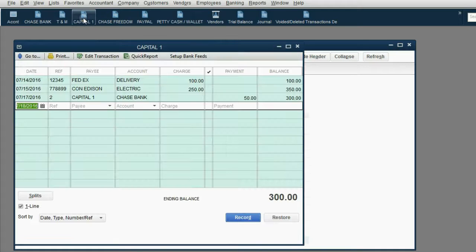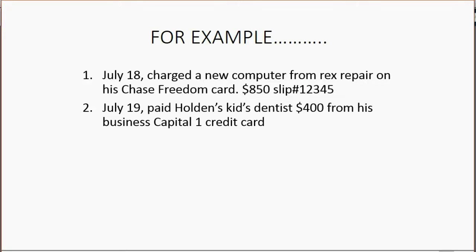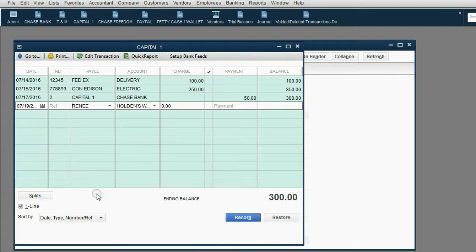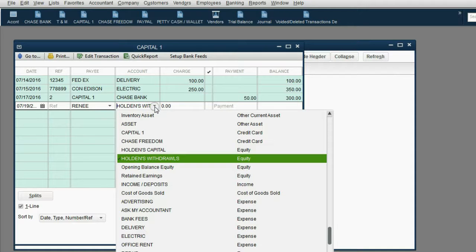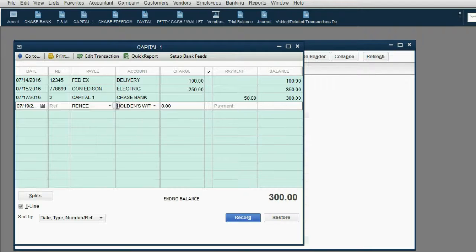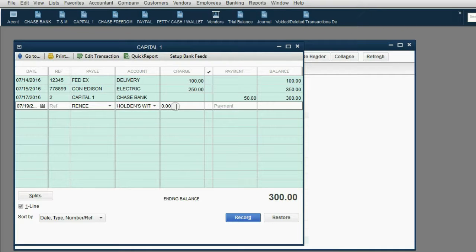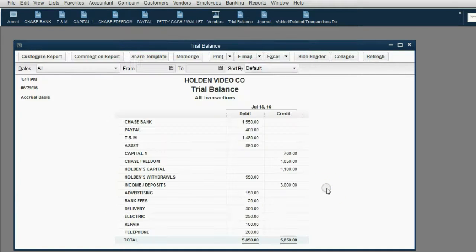We open up the Capital One register, put July 19th, and leave the reference number blank. For the payee, you could leave it blank or put Renee the wife or whoever. If you put Renee the wife as the payee, QuickBooks remembers that Holden's withdrawals goes with this vendor and will suggest that account. We agree with it, so we leave it as Holden's withdrawals, and it's a charge of $400. When we click record, the numbers are exactly what we expected — Capital One increased to $700, and Holden's withdrawals increased to $550.